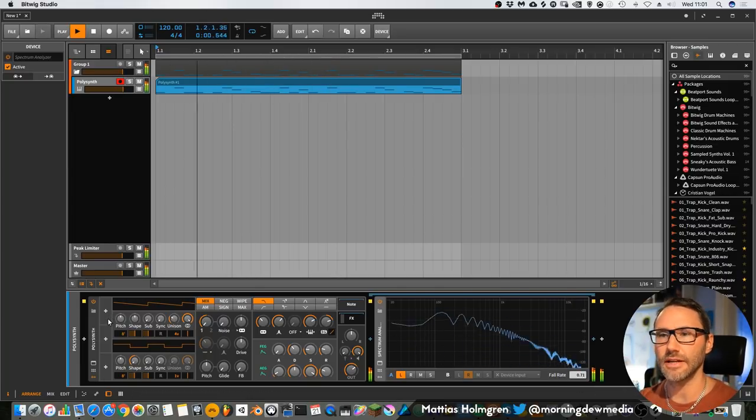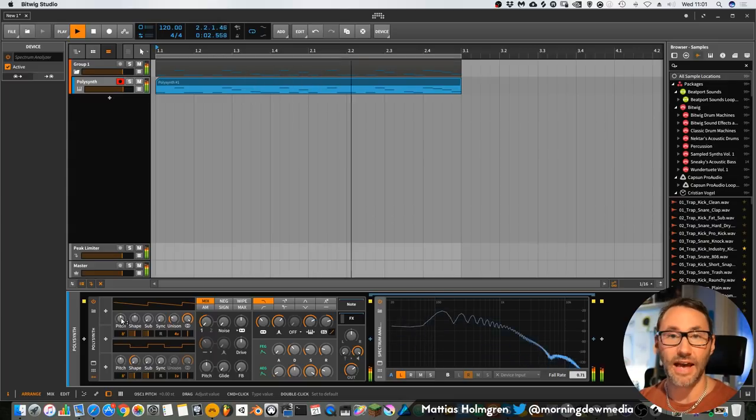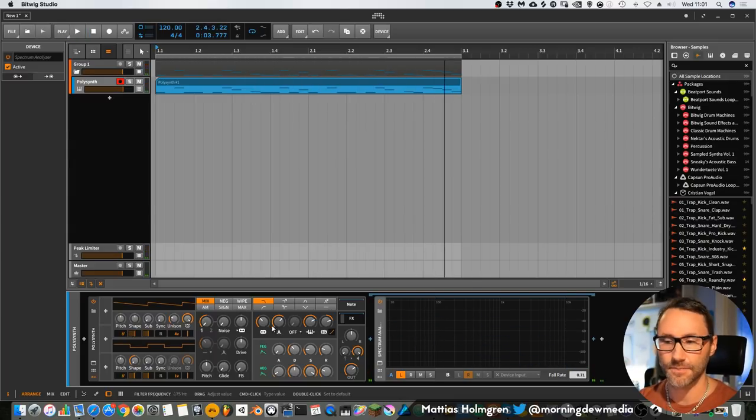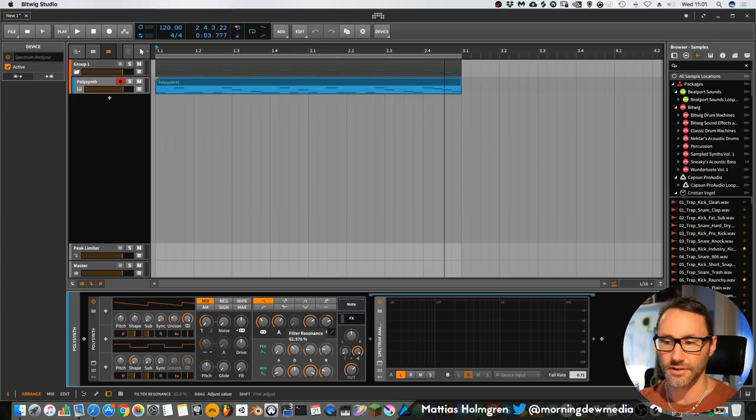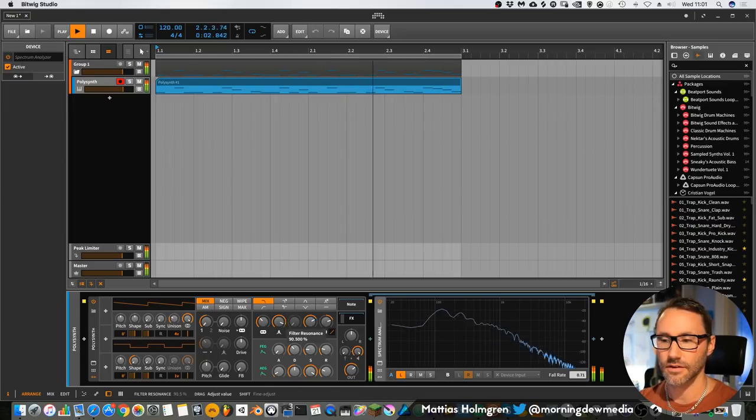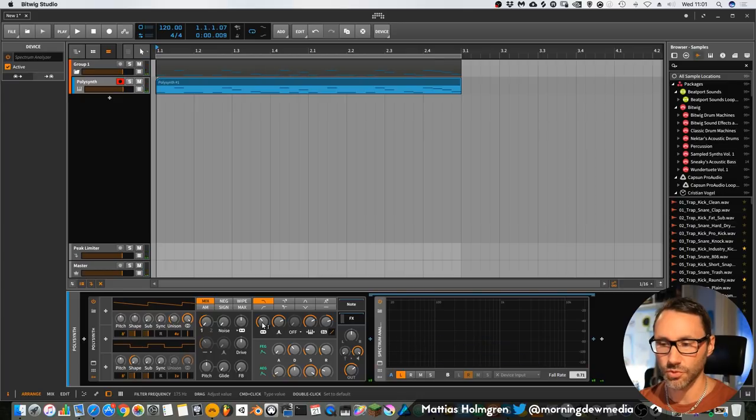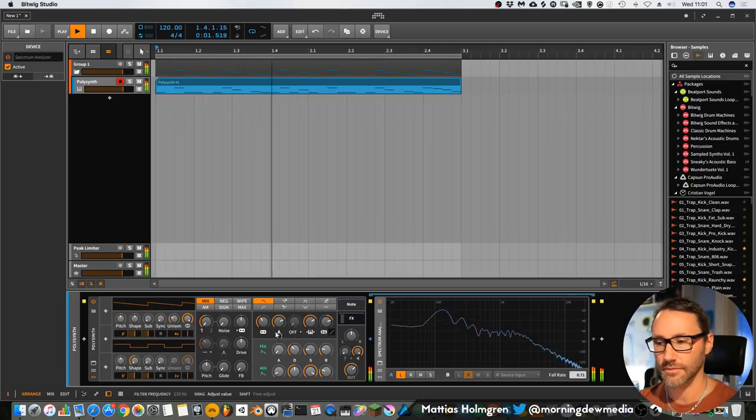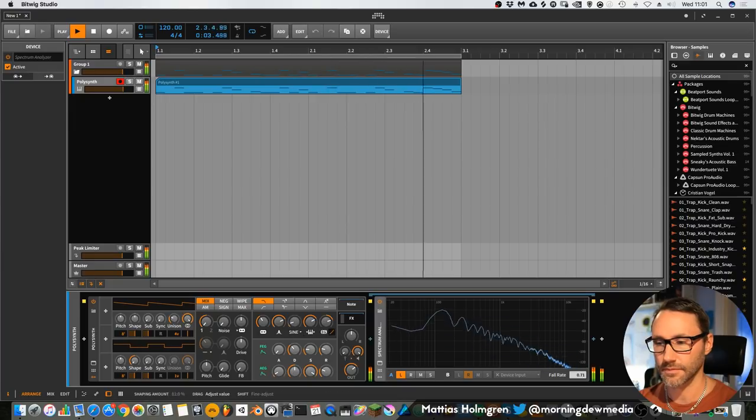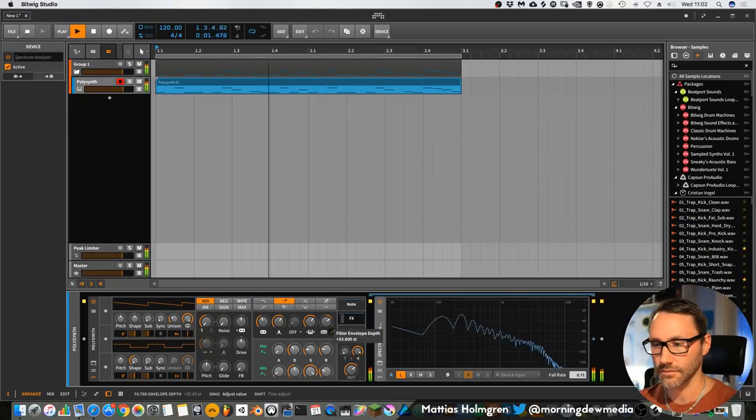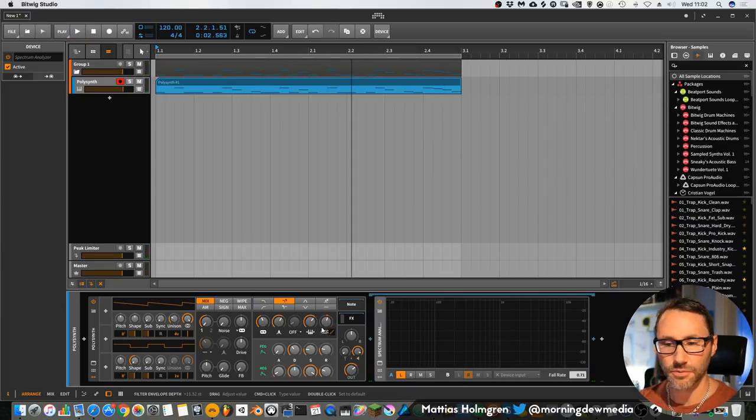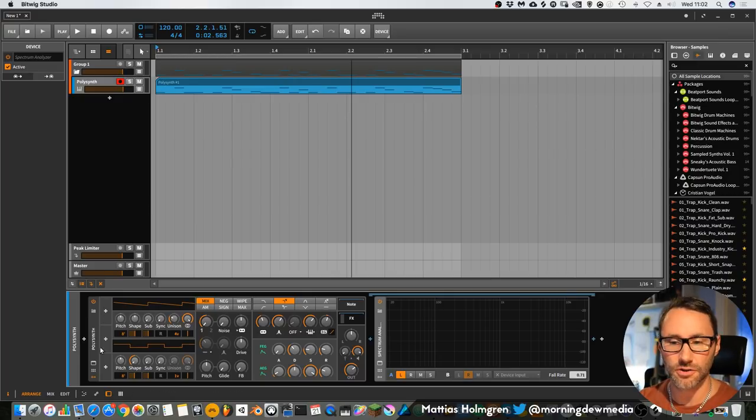Okay, how to breathe a little bit more life into this acid bass patch. Well, we can maybe make the resonance move around a little bit, or maybe the filter frequency a little bit. Maybe that will be fun to do. So let's go here to the modulators section of our Polysynth.